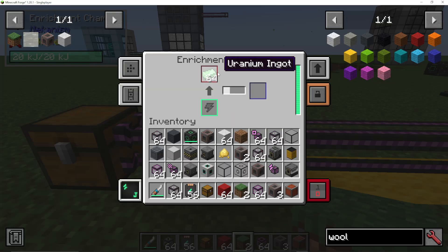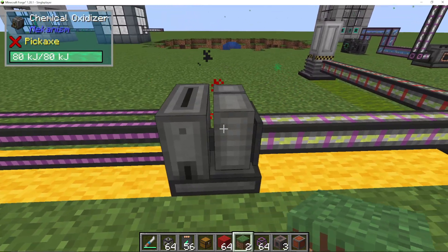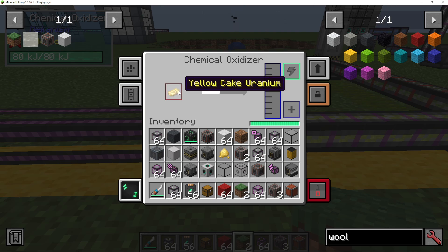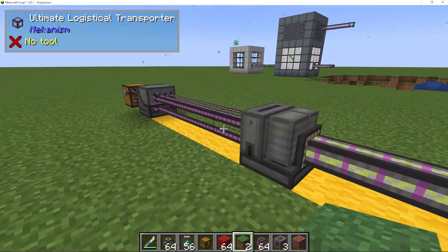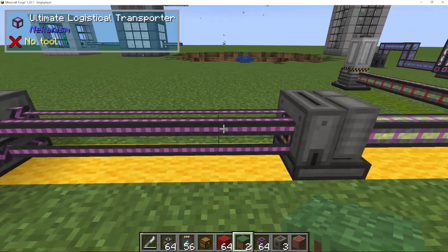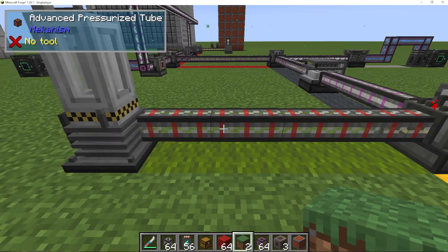We're going to pump uranium into an enrichment chamber. Uranium ingots are going to make yellow cake uranium, and that is going to go into a chemical oxidizer. We're going to chemically oxidize the yellow cake uranium into uranium oxide. Put uranium ingots into an enrichment chamber, that makes yellow cake uranium, put them into a chemical oxidizer to make uranium oxide — and that is one half done.